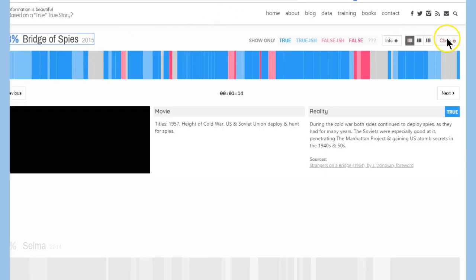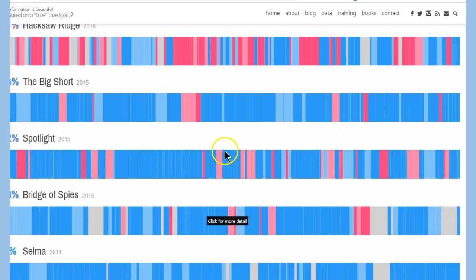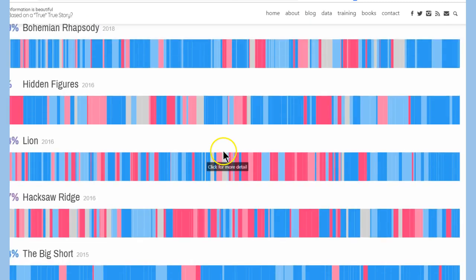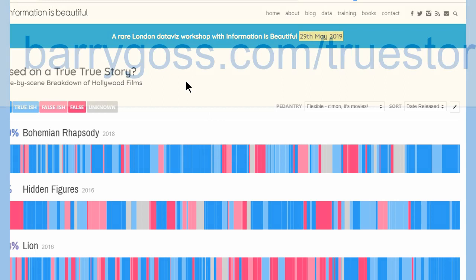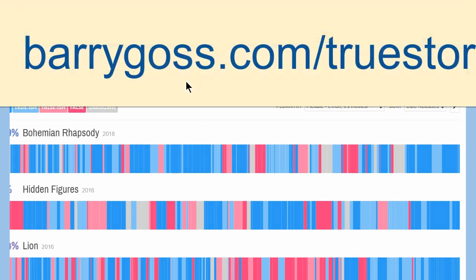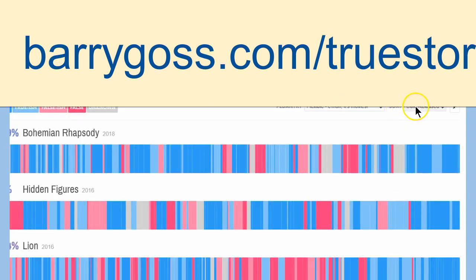Hey, guys. So, basically, if you've made it this far, why are you still watching this, by the way? Seriously. BarryGoss.com forward slash true story. I thought it was a cool little tool online. And have fun with it. There's probably some other cool stuff here.